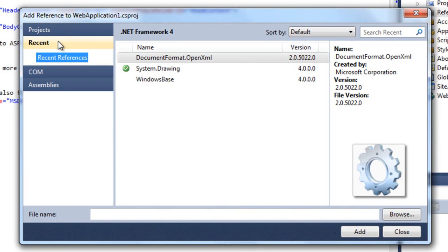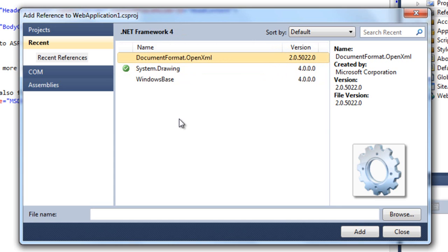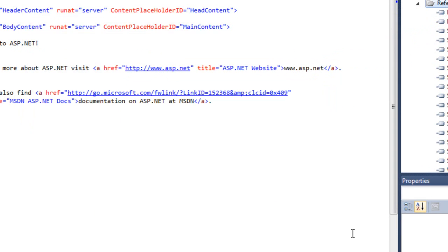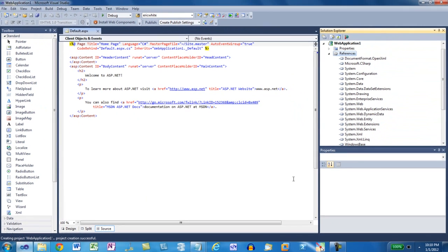I'll go to Recently Referred to Assemblies. And I am going to pick DocumentFormat.OpenXML and I'm going to select Windows Base and add those two assemblies to this solution and close it.